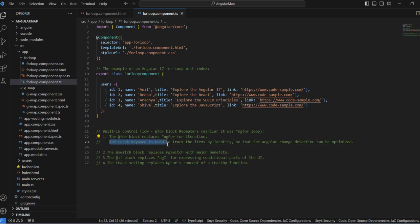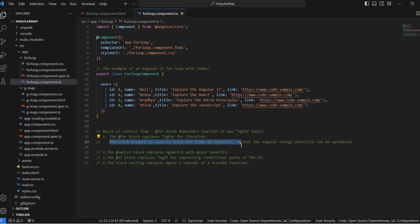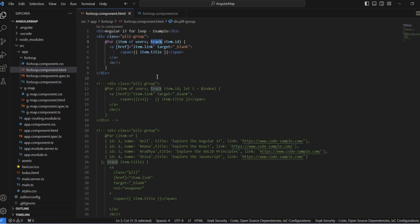The track keyword is used to track the item by identity so that Angular change detection can be optimized. That is the main purpose of track.